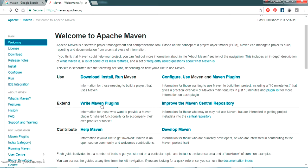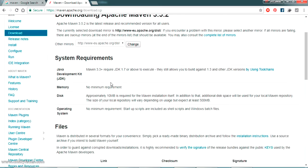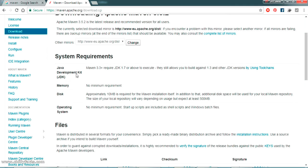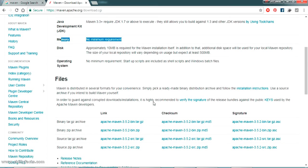Just go to the download link, which you can see on the main page. It states the system requirements: make sure you have JDK 1.7 or above installed. I have another video for how to download and install Java on your PC — please check the description. There is no specific memory or hardware requirement for Maven.